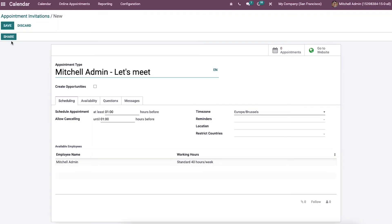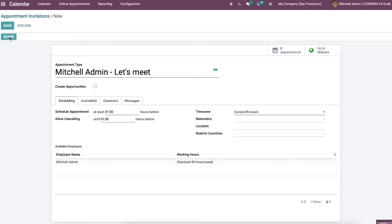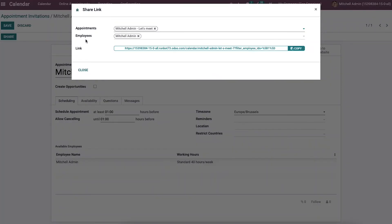We can share the appointment link with employees or clients by clicking on the share icon button. In the share link window, we can add the appointment employees and also copy the link of the appointment.